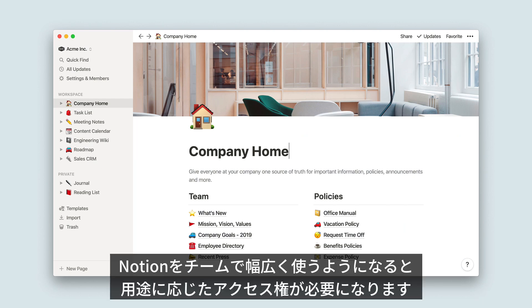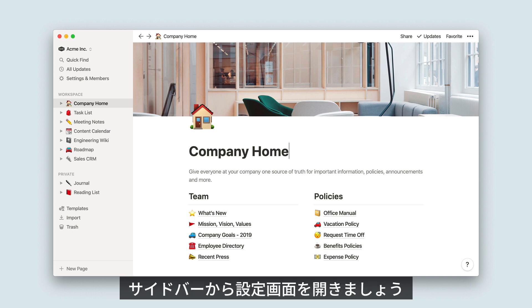Notion is built to scale with your team as you grow, so the different permission levels help to make sure your workspace works the way you want it to for 10 people or 1,000 people. To get started, click Settings and Members in your left-hand sidebar.